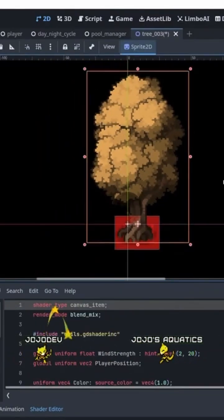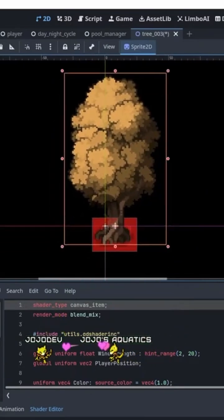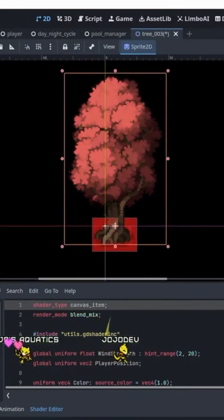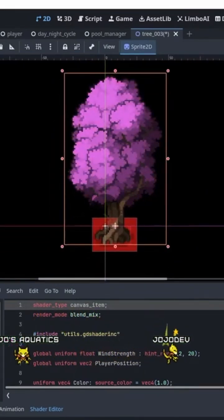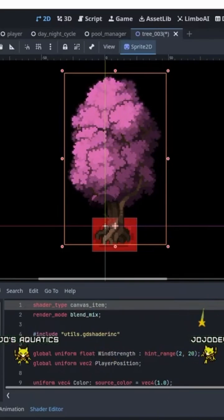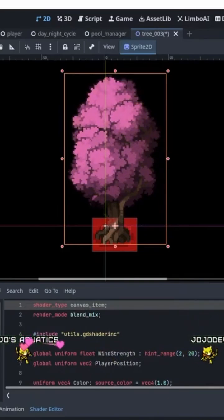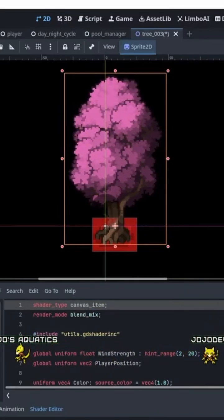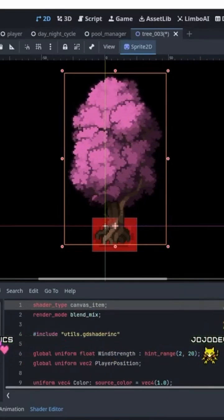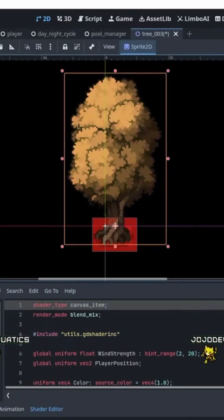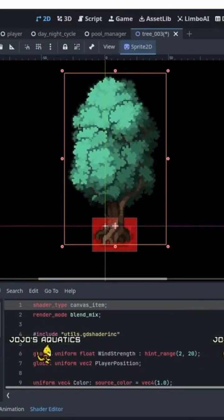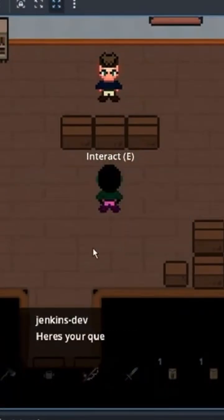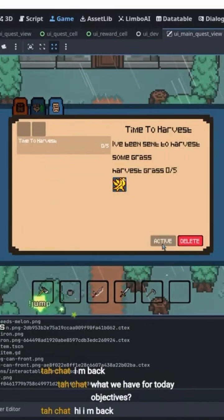What this does is allow me to update the color for the trees — for the leaves at least — and I have different variations of them. It makes it a lot easier rather than making multiple trees with different colors. I can just make it black and white, attach a shader to it, and change the color to whatever I want it to be.